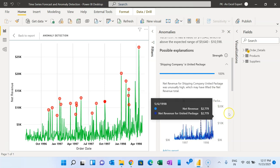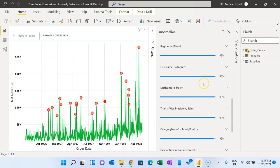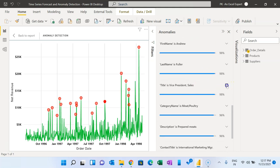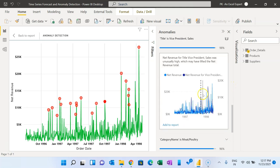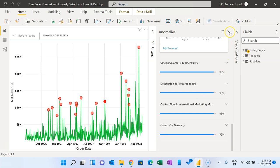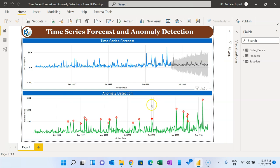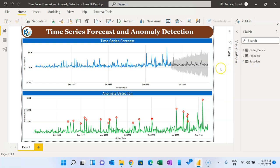You can see a sudden spike there. There are some other regions also — for example, the title is Vice President in this sale. That is how you can read this. Now I will show you how to get the anomaly detection and the time series forecast in Microsoft Power BI using this dataset — you can use your own data.